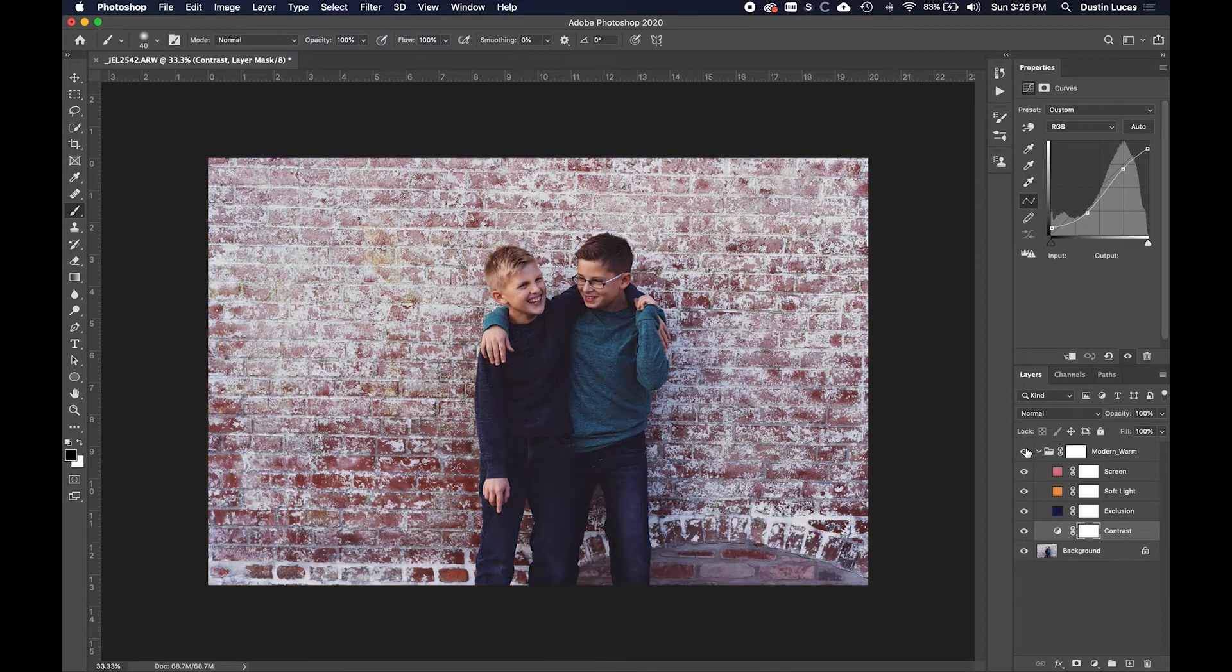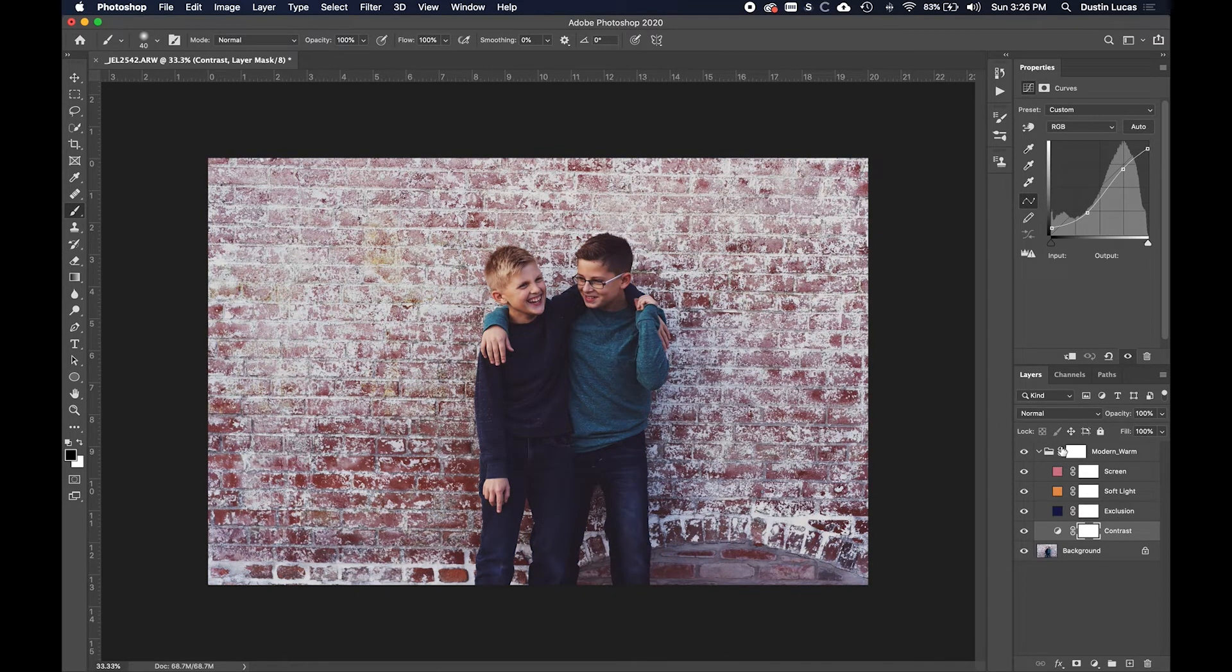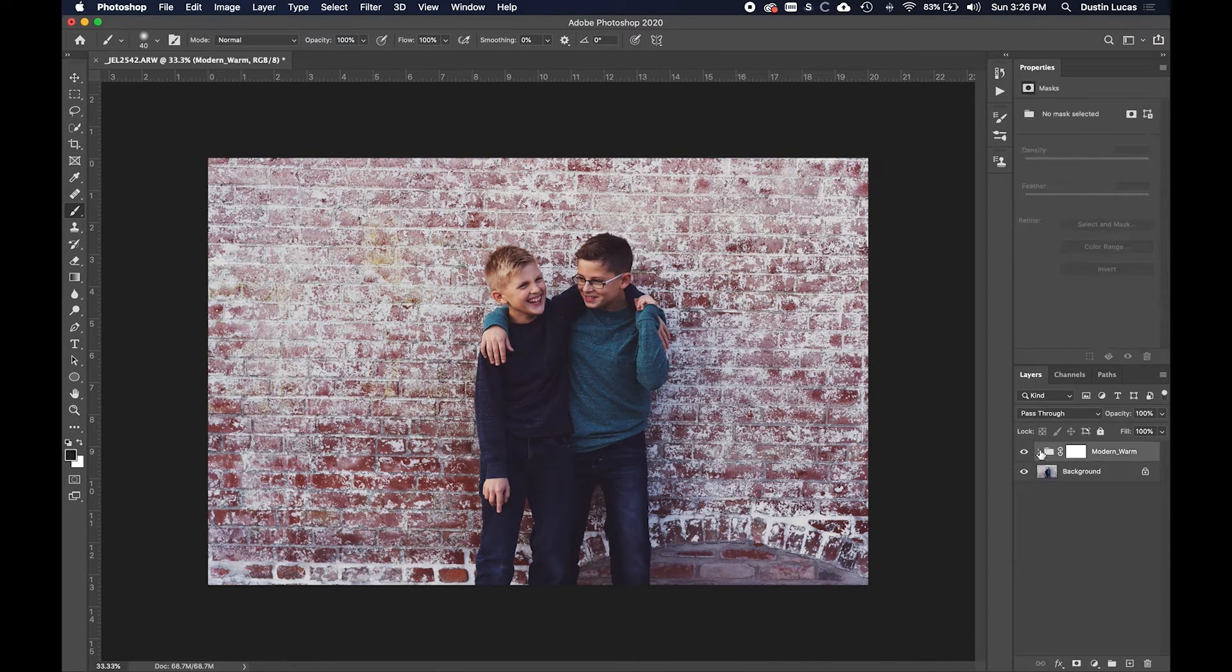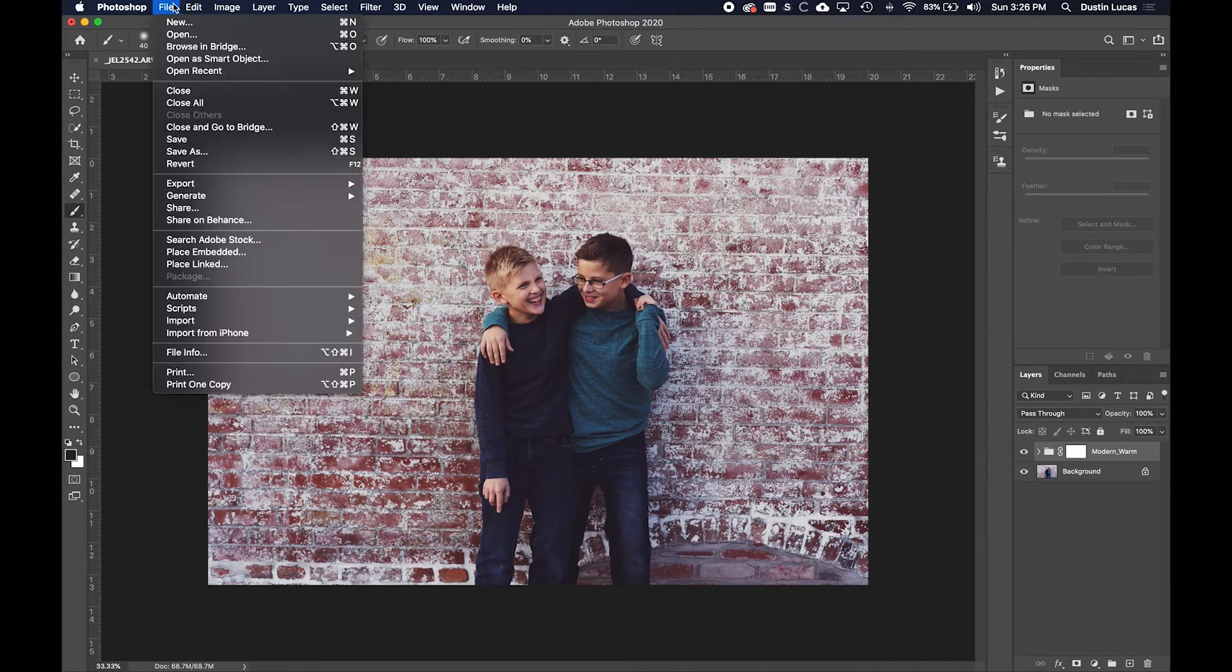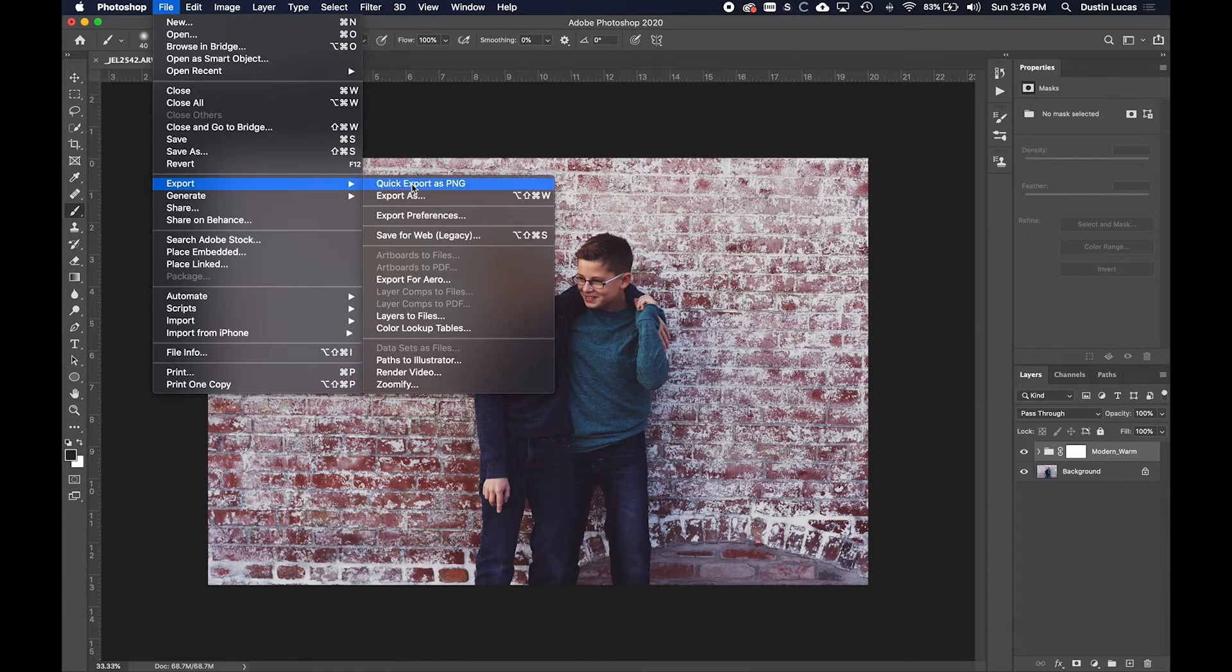Again, just making sure we only have layer adjustments applied. What I'm going to do is I'm going to export this as a LUT. I'm going to go up here: File, Export, and Color Lookup Table.